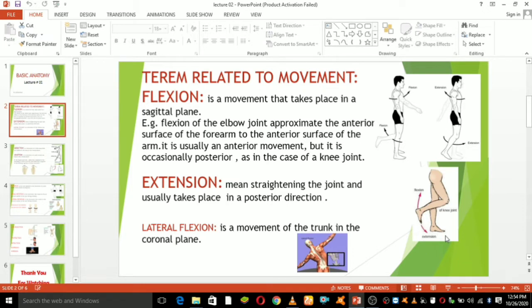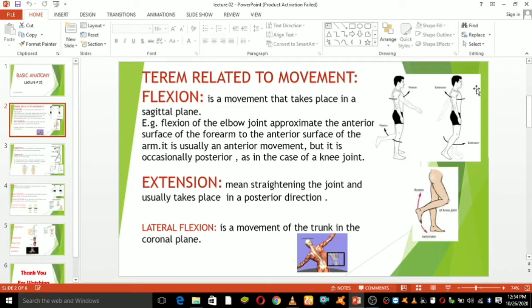First, flexion and extension. Look at this picture — what is flexion and what is extension? Flexion refers to a movement that decreases the angle between two body parts, and extension refers to a movement that increases the angle between two body parts.